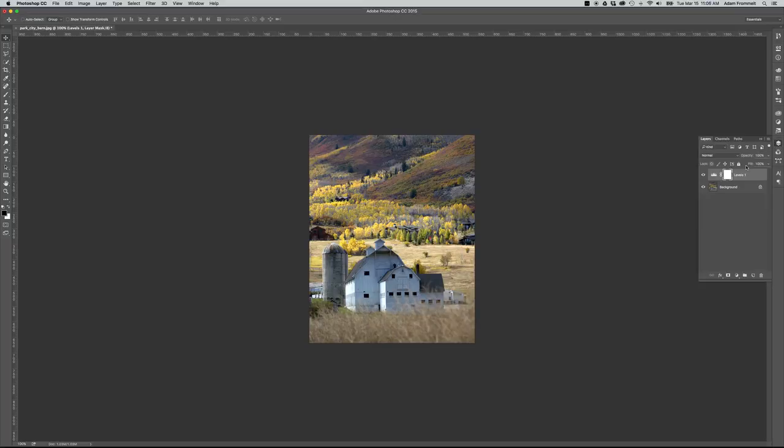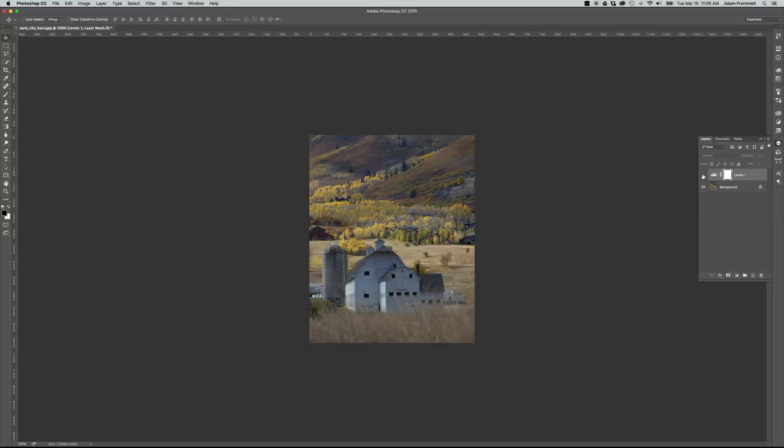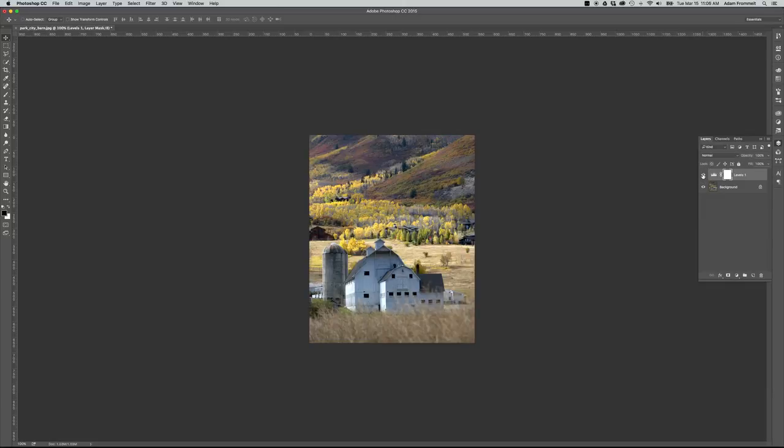If I open up my layers palette here, you can see that I have my background or original image. And then above that now, I have a layer called Levels 1. That is the adjustment that we just made. If I turn the visibility off on that layer, you can see the difference that it made for the image. It brightened it up, brought the colors out. That's our first adjustment.